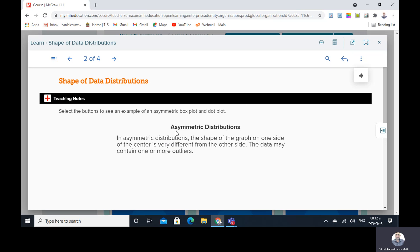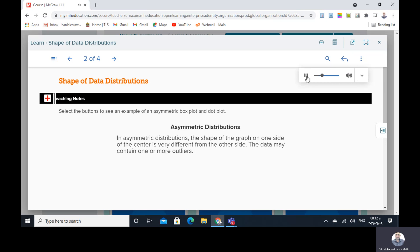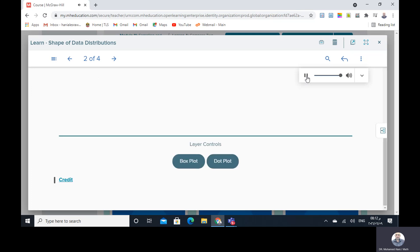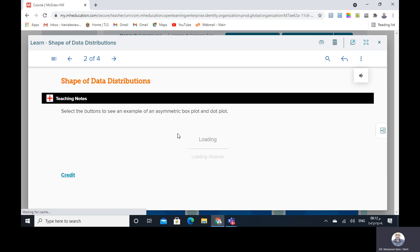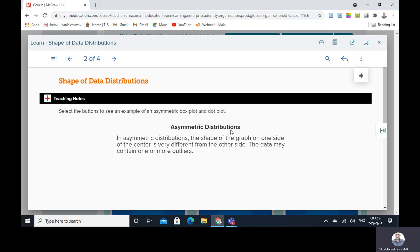The opposite idea is asymmetric distributions. Select the buttons to see an example of an asymmetric box plot and dot plot. In asymmetric distributions, the shape of the graph on one side of the center is very different from the other side. The data may contain one or more outliers.